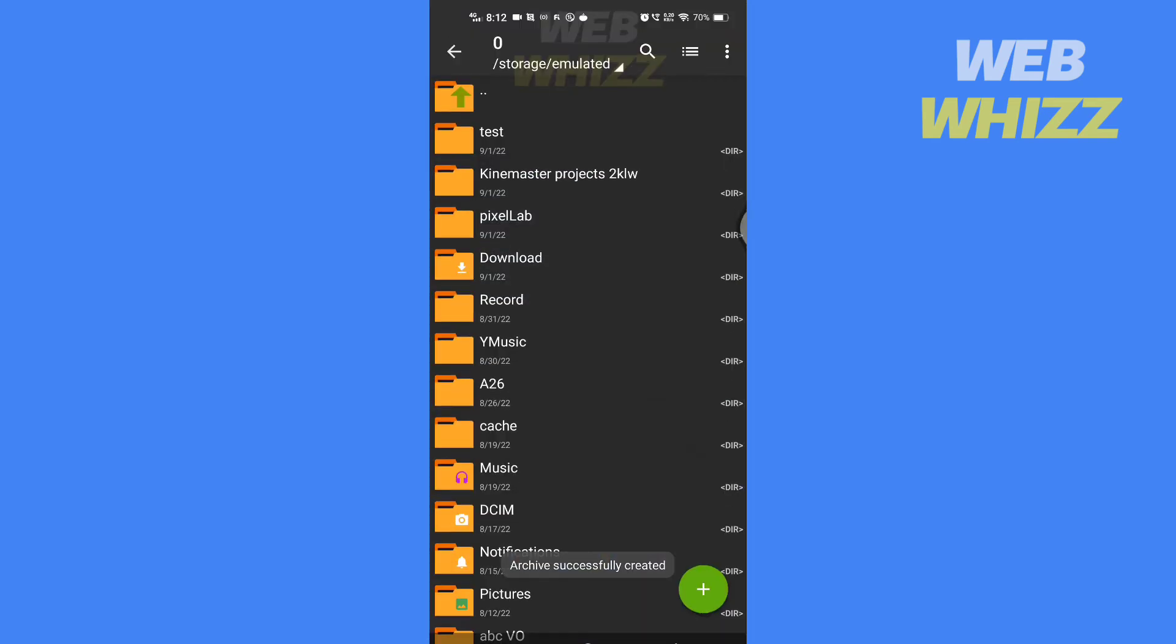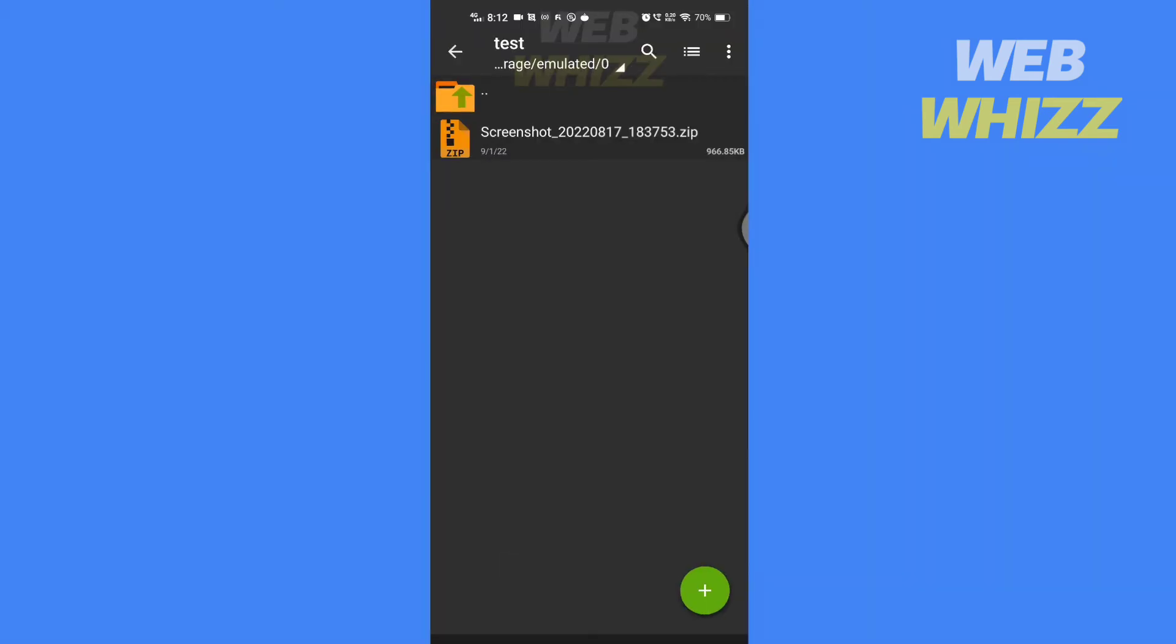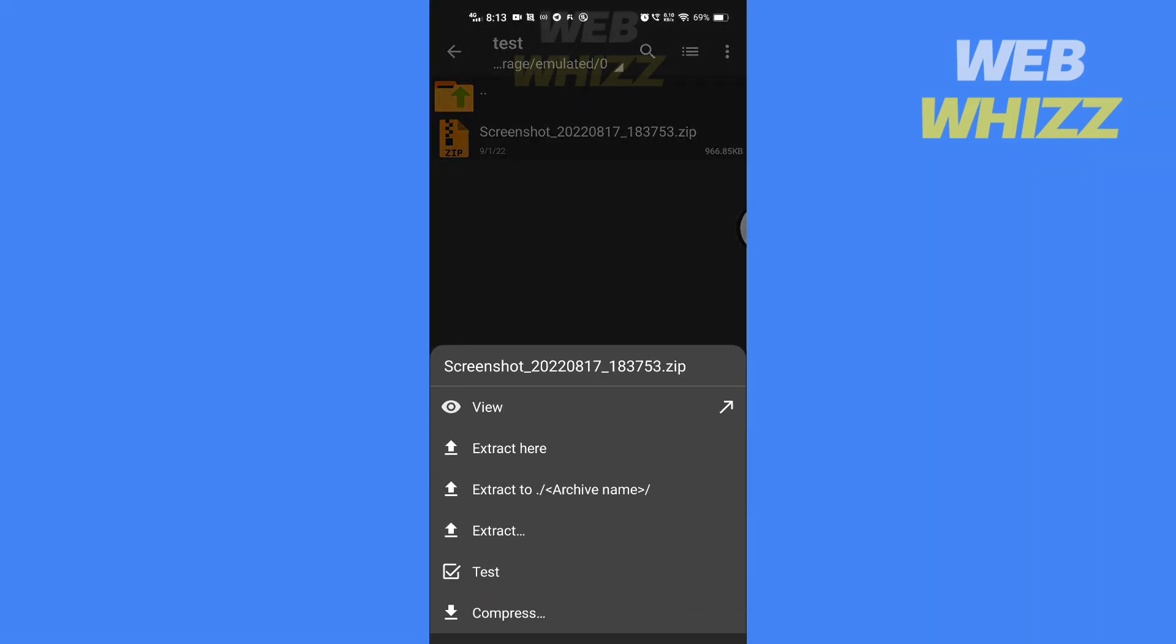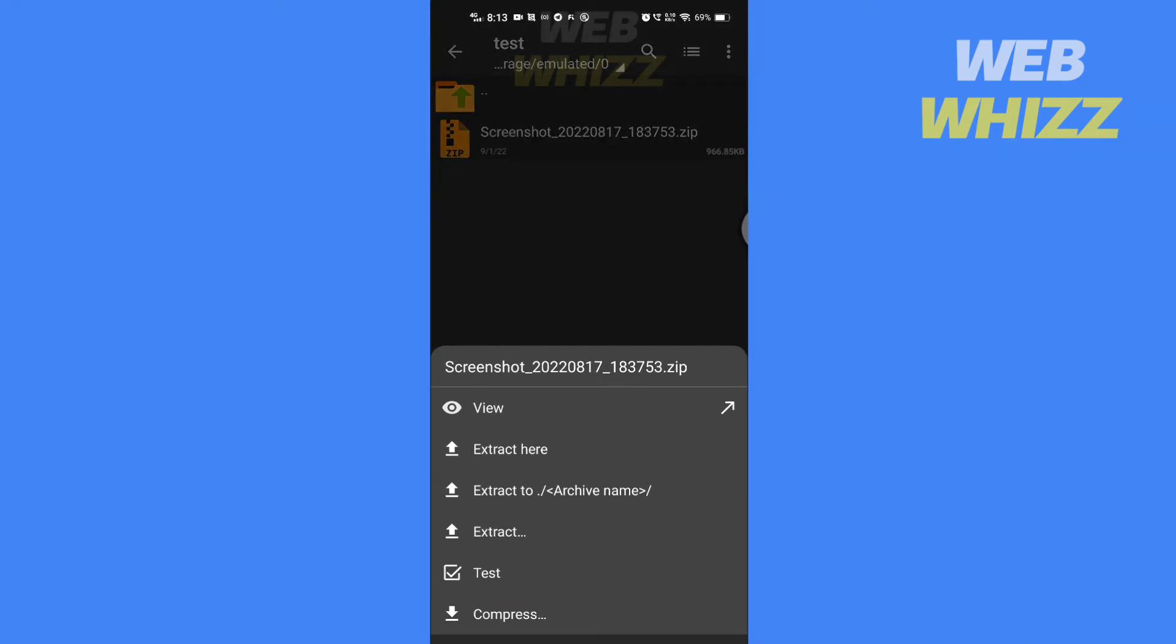Open the zarchiver app and go to the zip file you want to extract. Then tap on the file. You will get three options to extract.